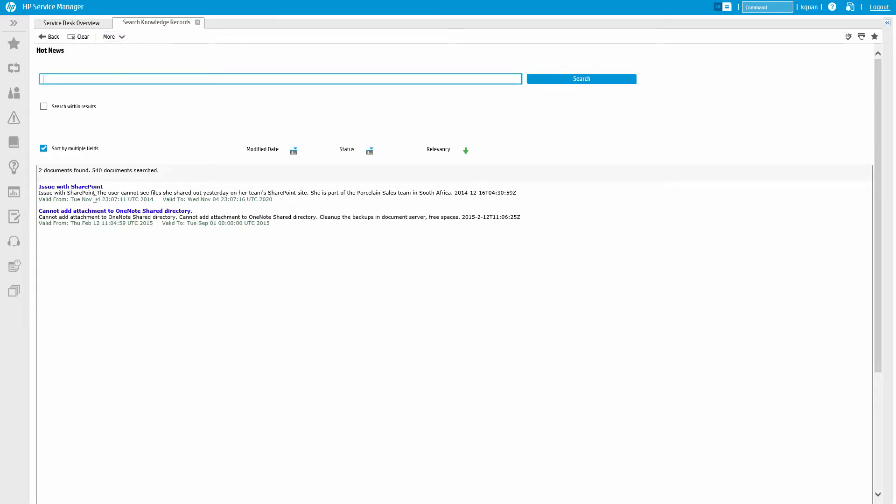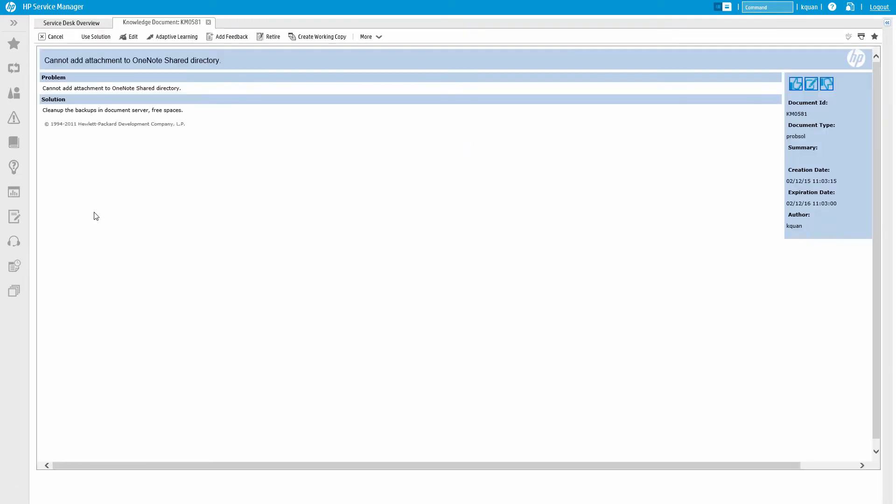And the knowledge search results are based on profiles, so the user performing the knowledge search will only see the articles and type of information they have access to view.